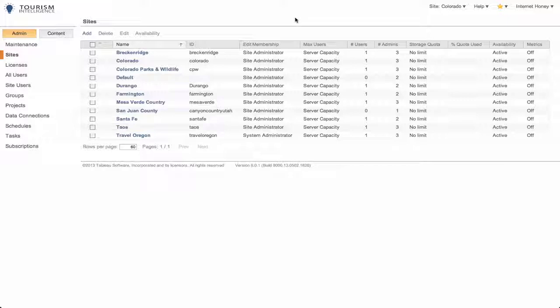Alright, so that's how you administer a site and a user inside of Tableau.